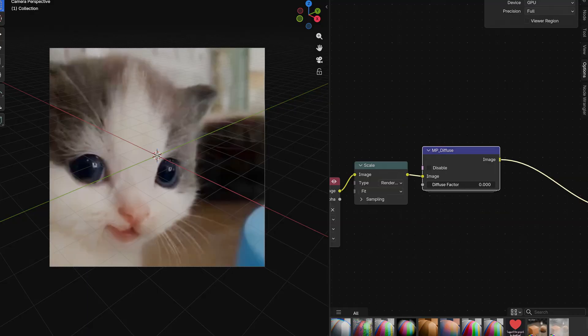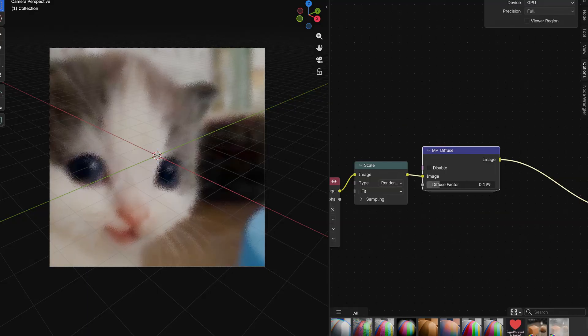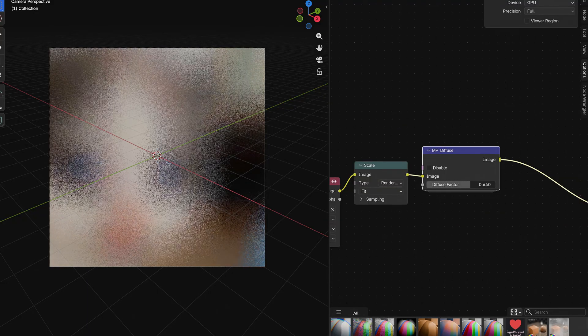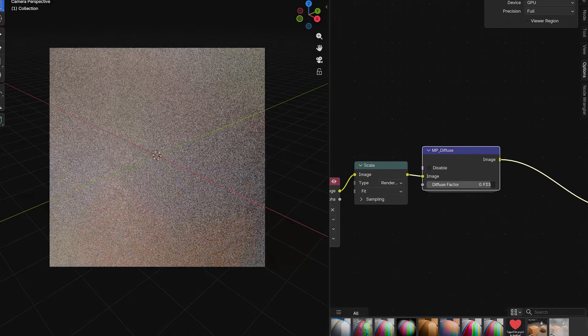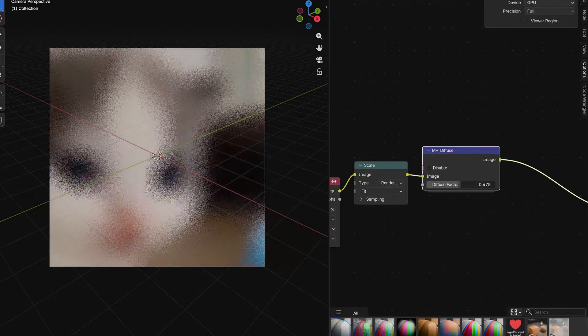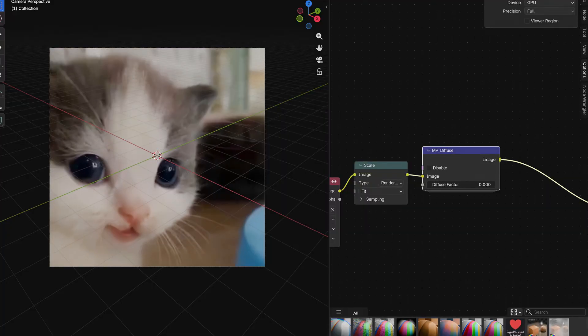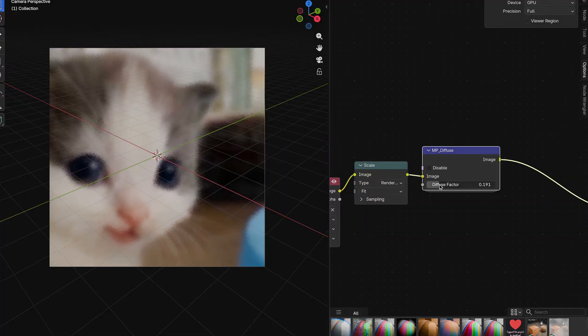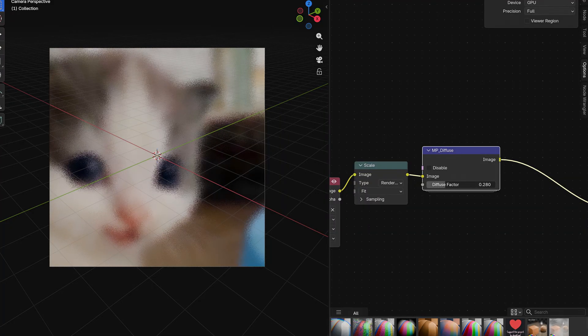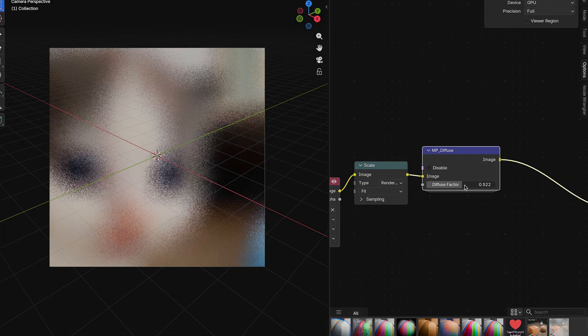Then there also is MP underscore diffuse, which just by using a slider lets you add a diffusion effect to your footage by scattering it into millions of tiny points.